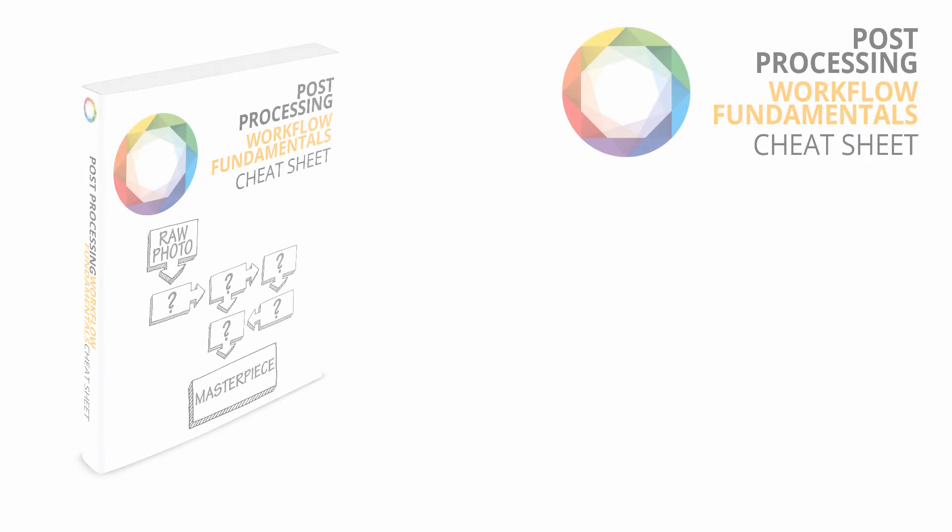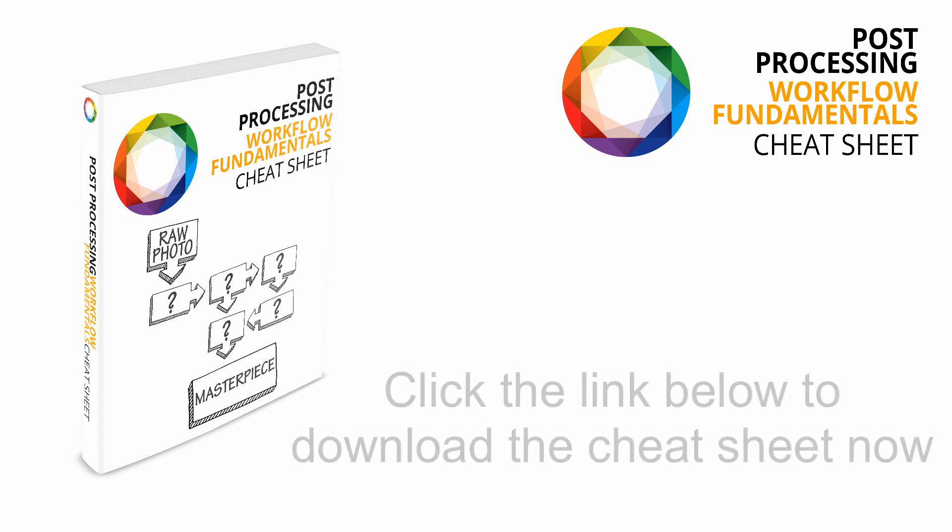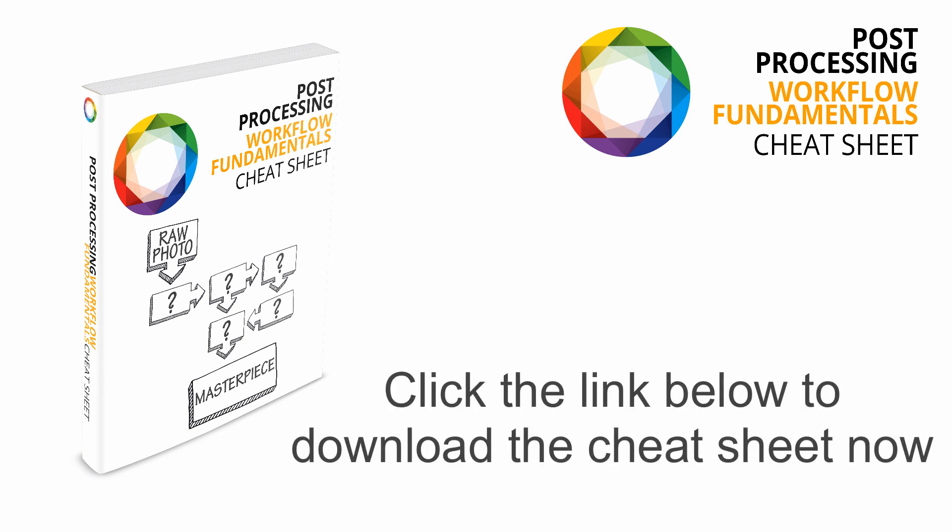Now again, if you want to grab a copy of my post processing workflow cheat sheet which you can download as a PDF then you can just click the link below this video now and enter your email address and I'll have that sent right over to you.